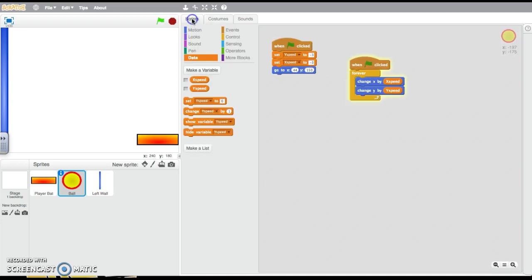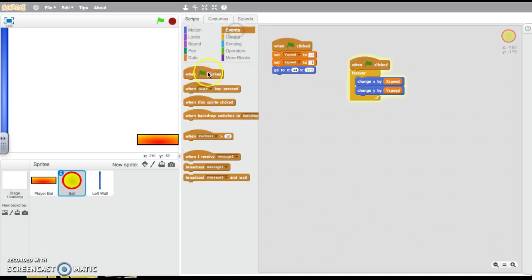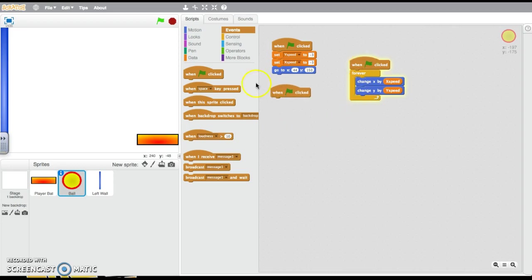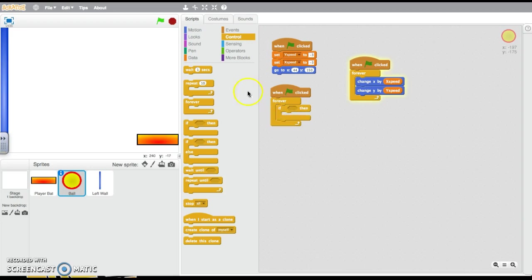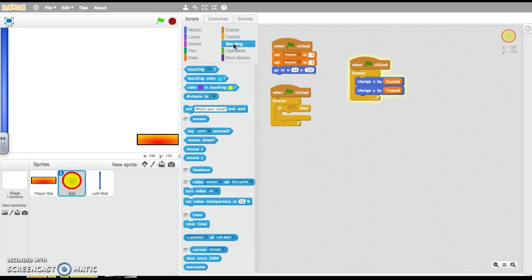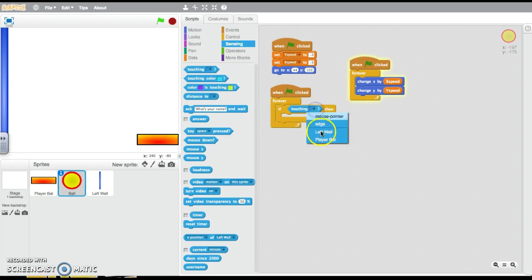So if we go back to the ball sprite and choose Scratch, and again I'm going to choose to keep it separate so that I can edit these individual pieces when I need to. And again, we need it to always do this, and we need to check if, we need to use the sensing options, touching, and choose the left wall.